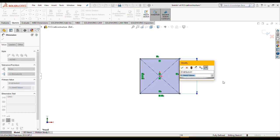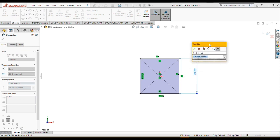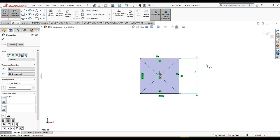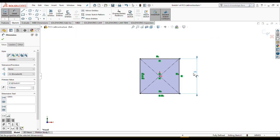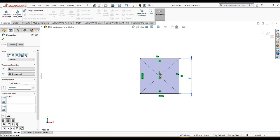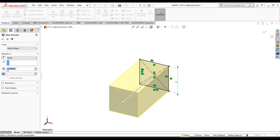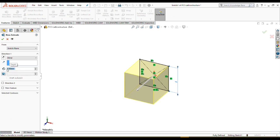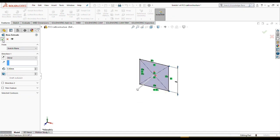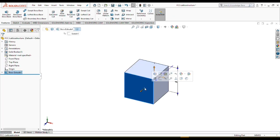We are going to have a unit cell with 5 mm in dimensions. Let's extrude this cube to 5 mm. Everything seems right.